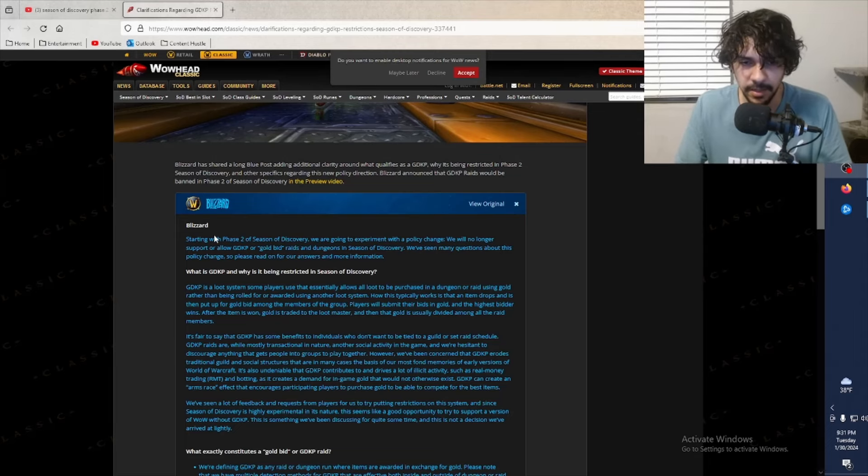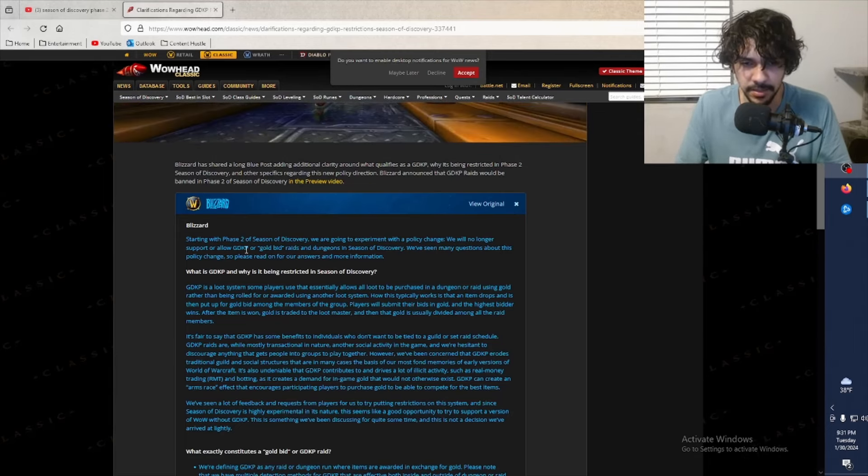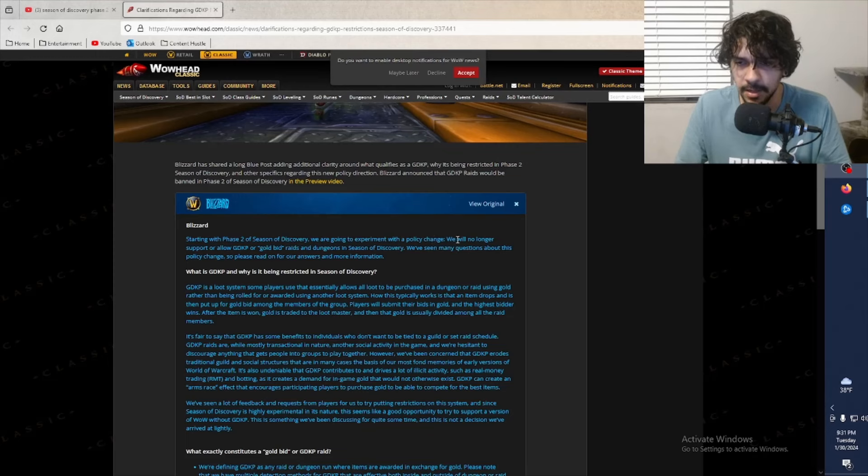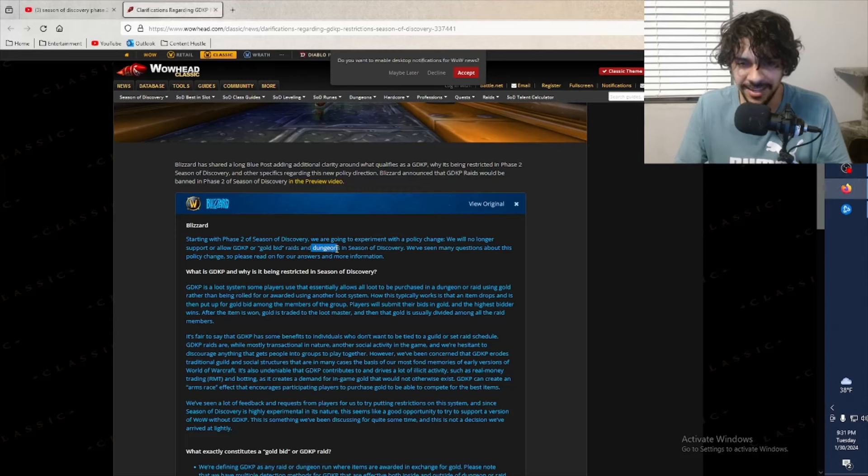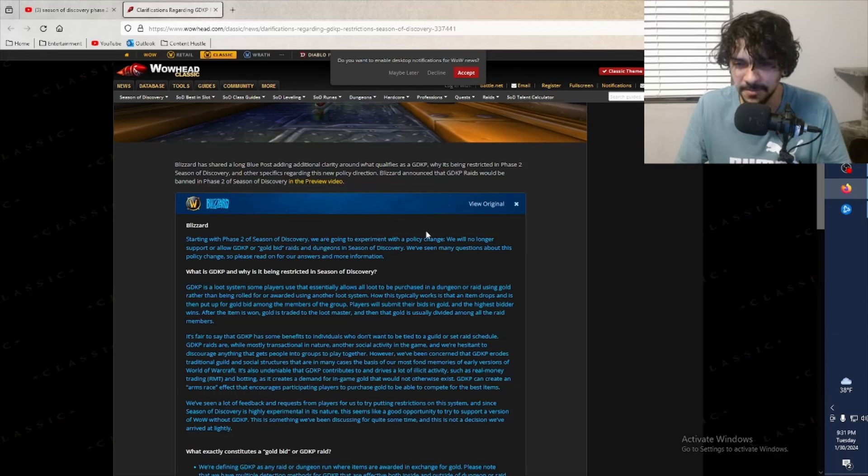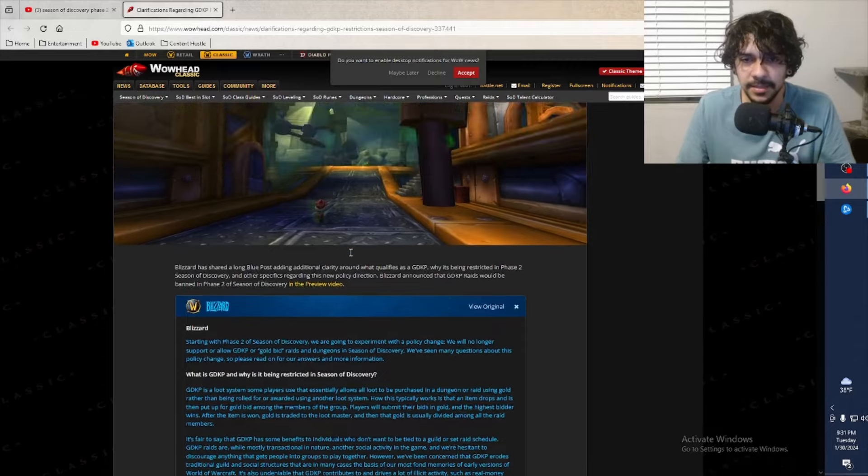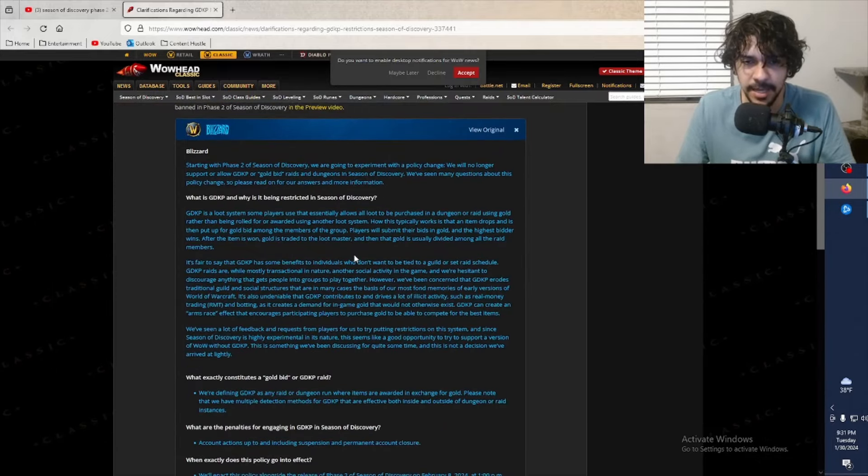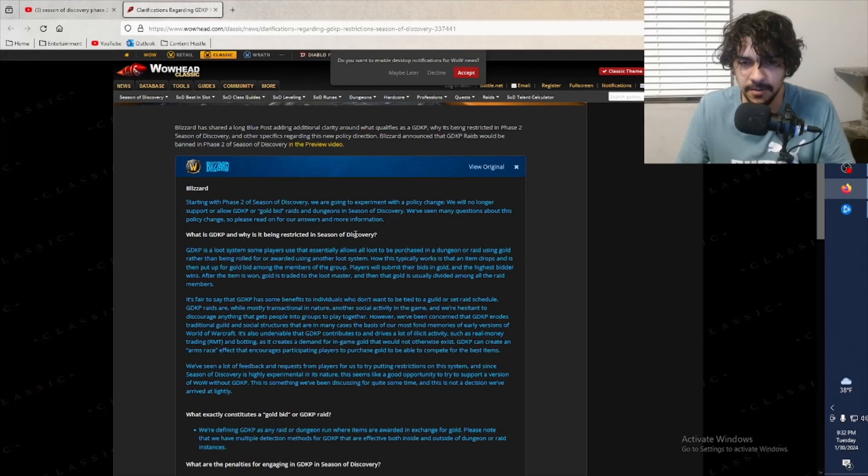Let's read through this really quick guys. We got some good news in the WoW world today. Starting with Phase 2 of Season of Discovery, we are going to experiment with a policy change. We will no longer support or allow GDKP or gold bid raids and dungeons in Season of Discovery. Wow, that's crazy - GDKP dungeons! I thought it was exclusively raids, but yeah, that's crazy.